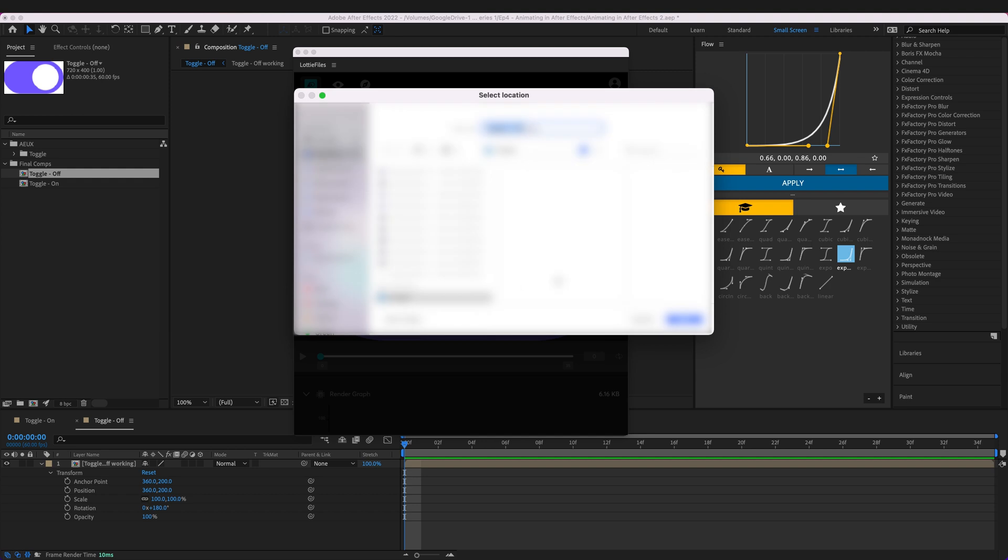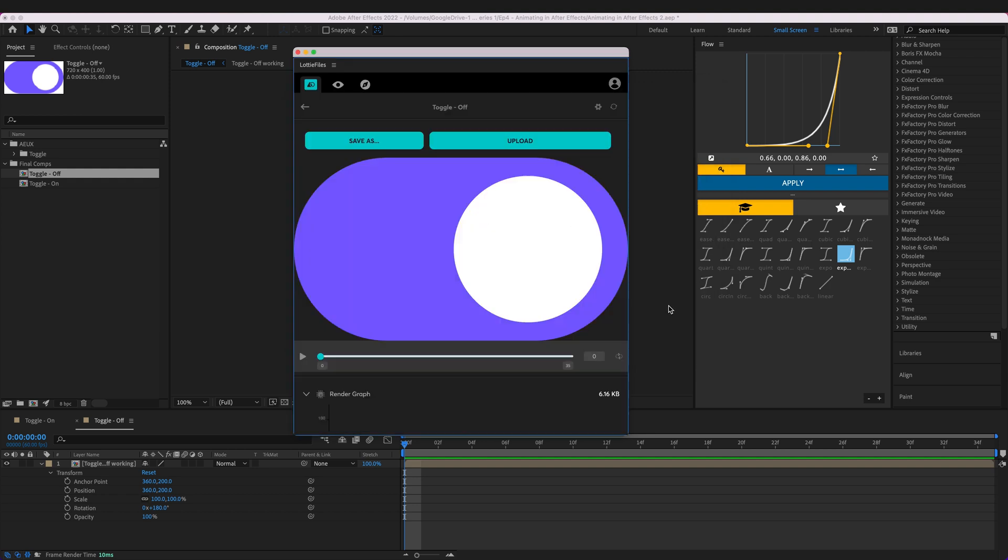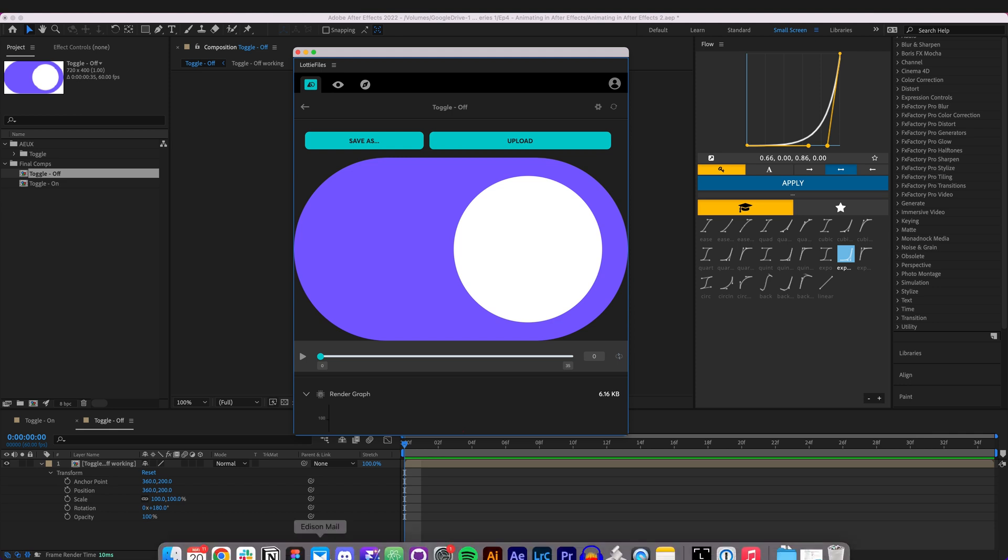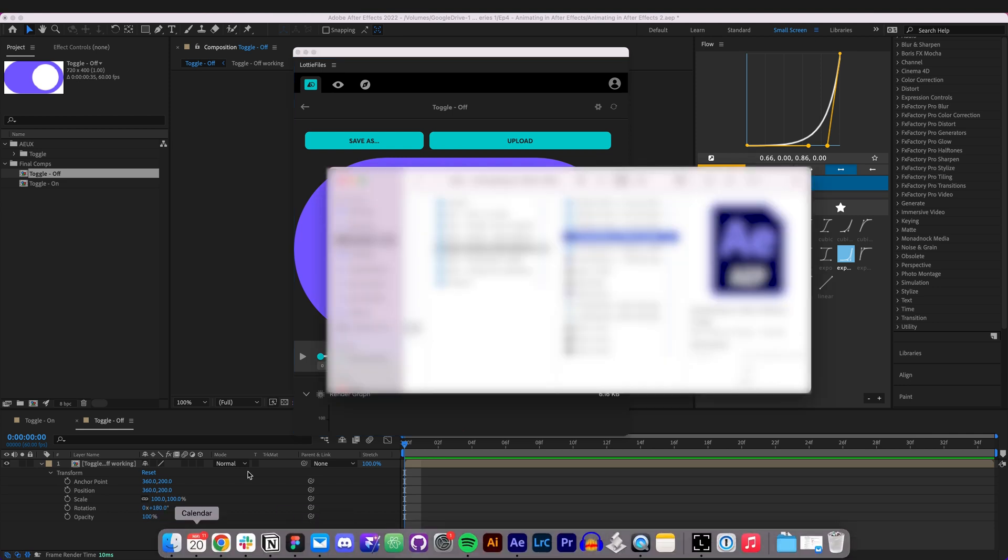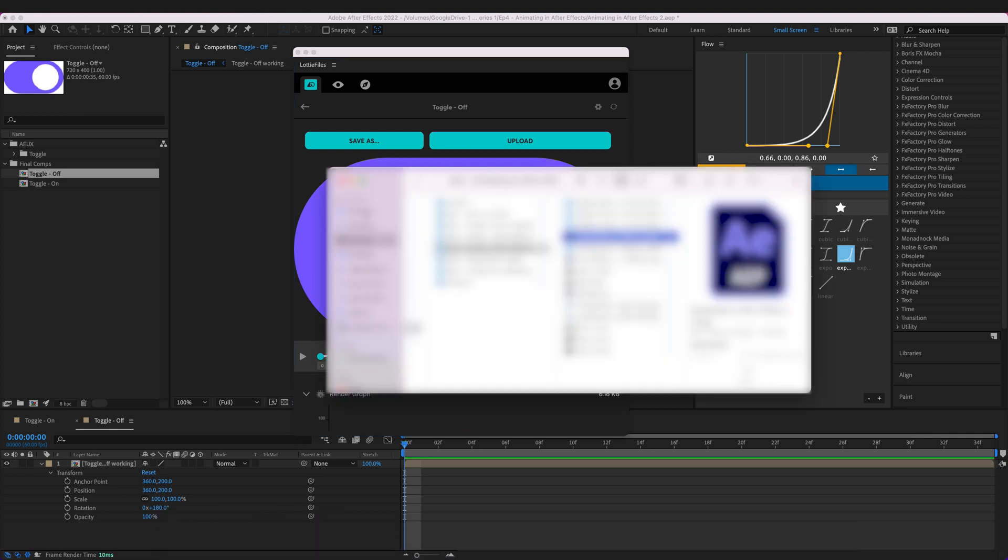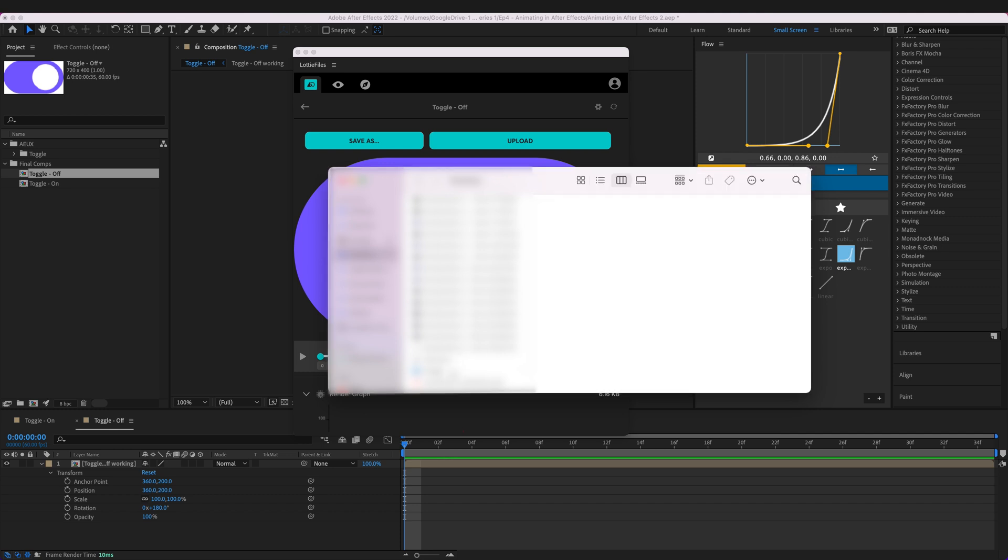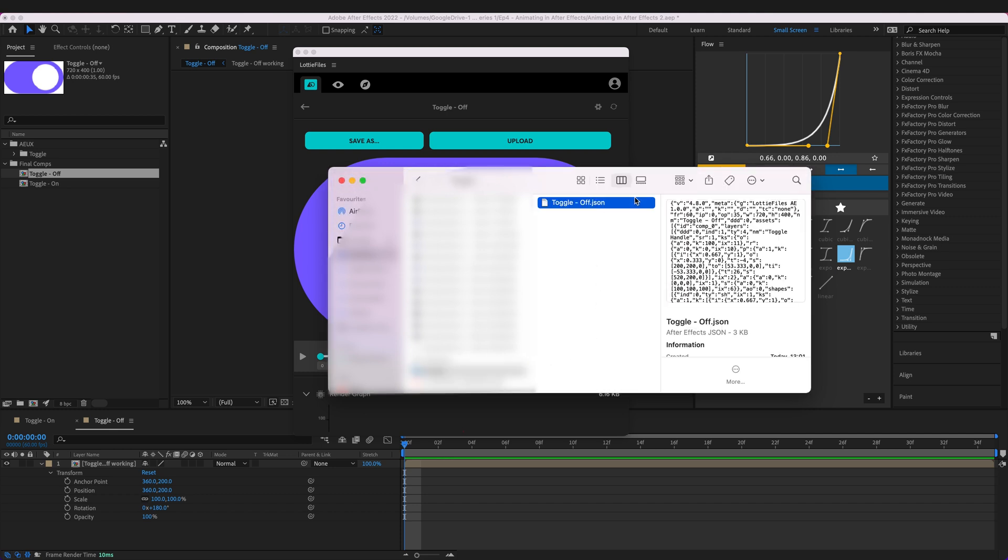And I'm going to save it in there. And then if I go into my browser go to the desktop go find my toggle we can see it here.